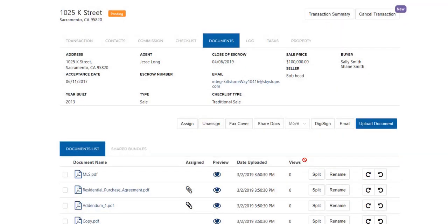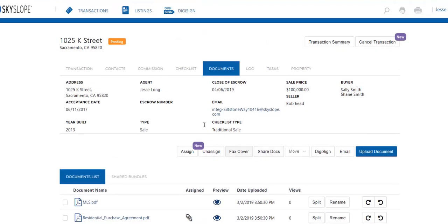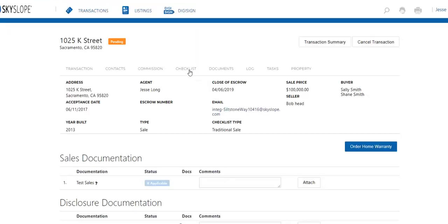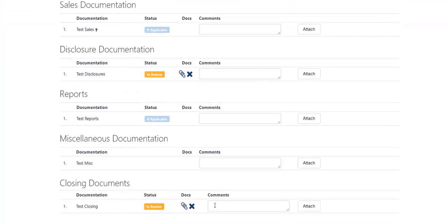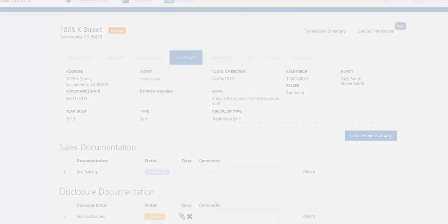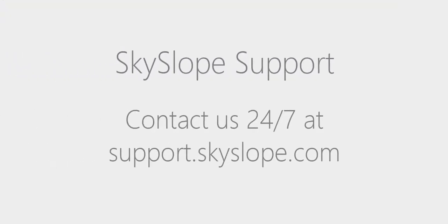And that's pretty much all it takes. We've made assigning documents to the checklist way easier. If you have any other questions about assigning documents to the checklist, don't hesitate to reach out to our support team. We're here 24-7 and happy to help. Happy Skyslopping!